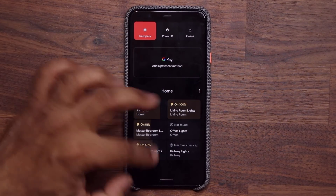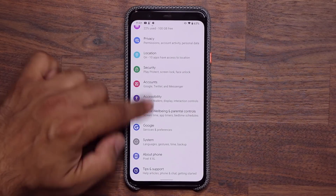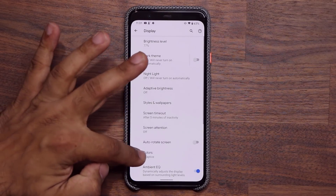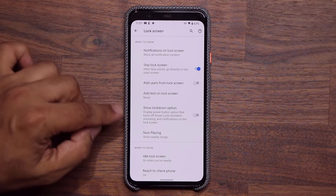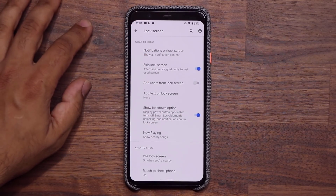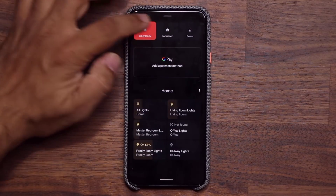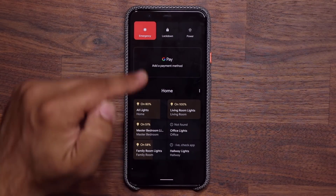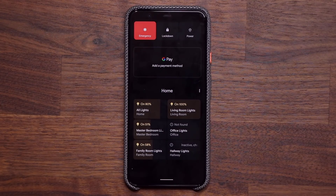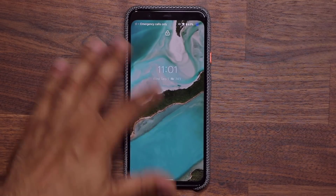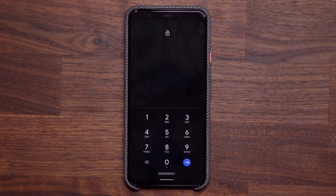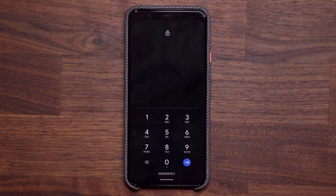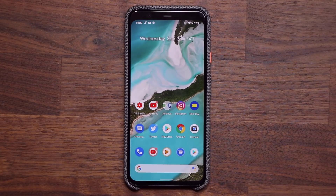There's one more thing with the power menu. If you go into Settings > Display > Lock Screen, you have the option to show a lockdown option. Once enabled, pressing and holding the power button also shows a lockdown button. When you do a lockdown, the only way to unlock the phone is by entering your password — it disables biometrics entirely. This is great if you're going to sleep so nobody can sneakily unlock the phone using your face.